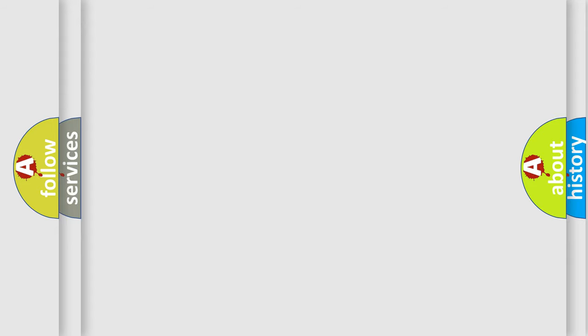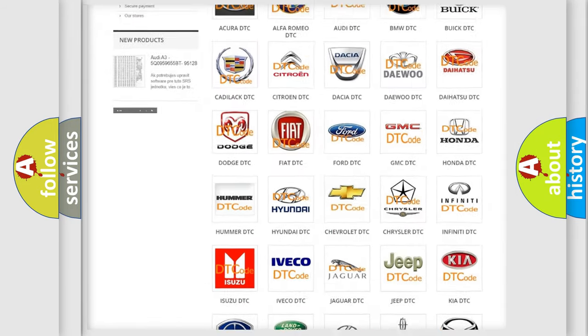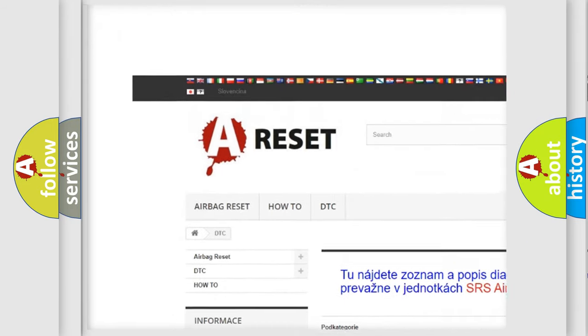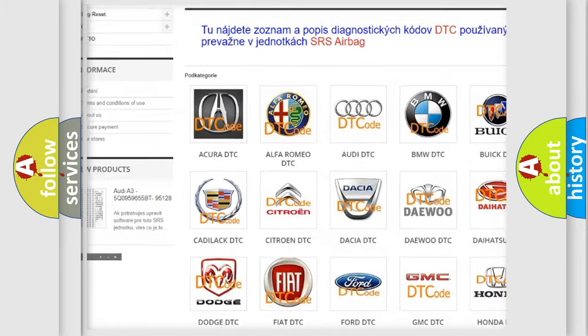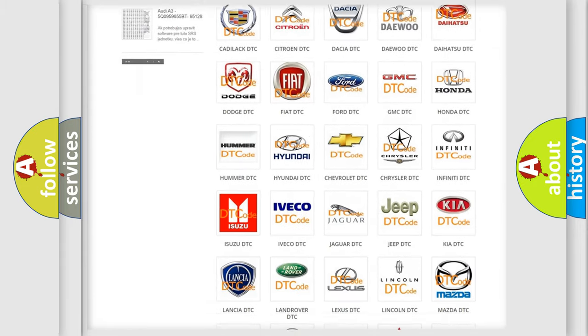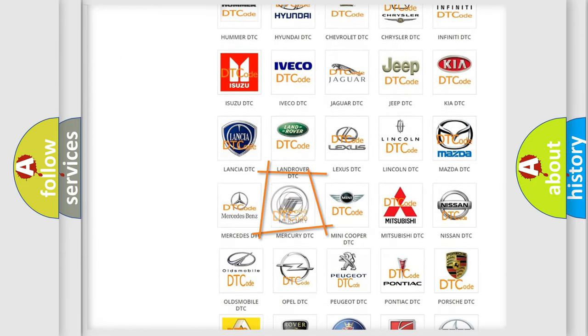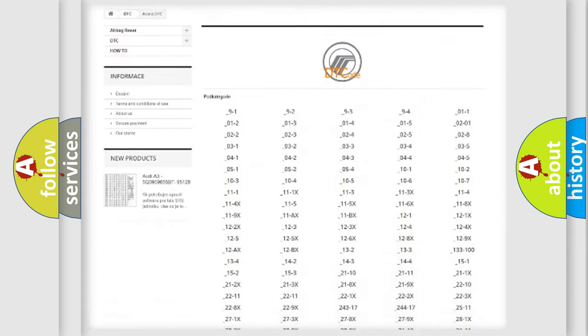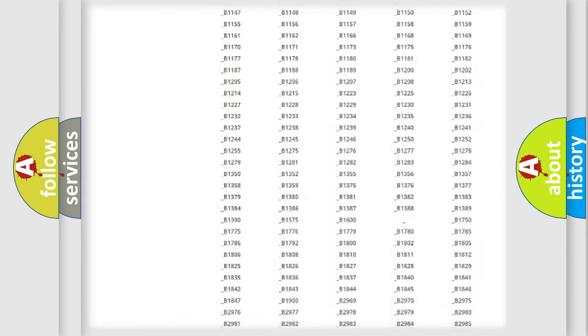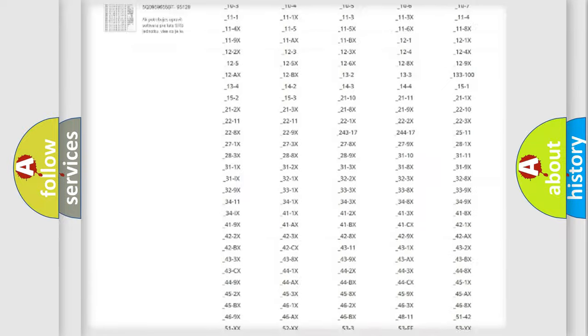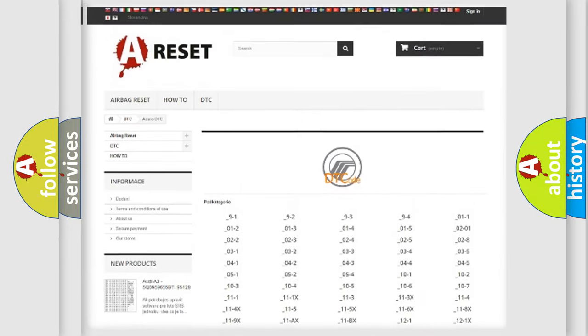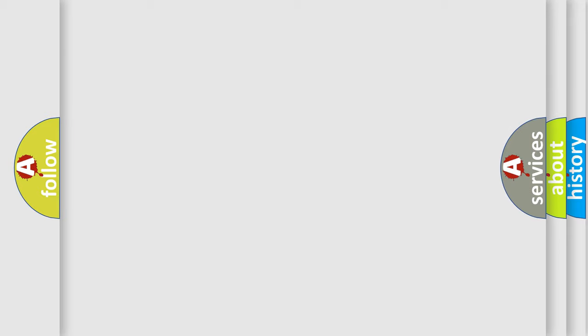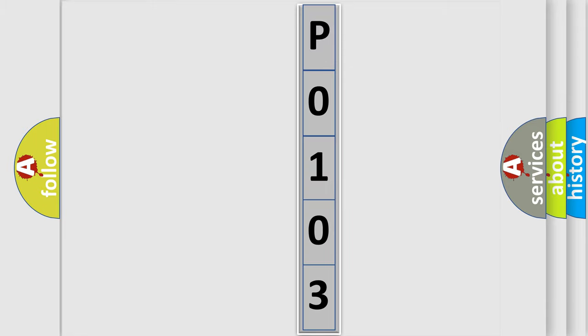Our website airbagreset.sk produces useful videos for you. You do not have to go through the OBD2 protocol anymore to know how to troubleshoot any car breakdown. You will find all the diagnostic codes that can be diagnosed in Mercury vehicles, and many other useful things. The following demonstration will help you look into the world of software for car control units.